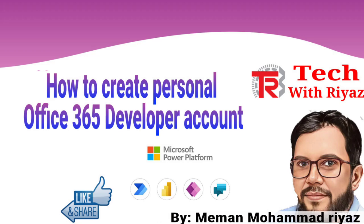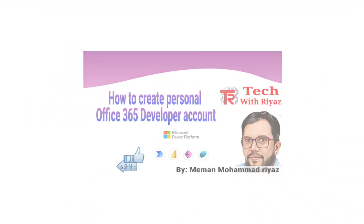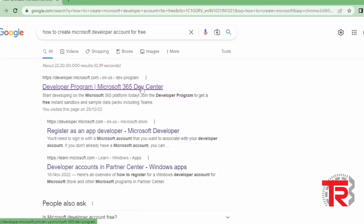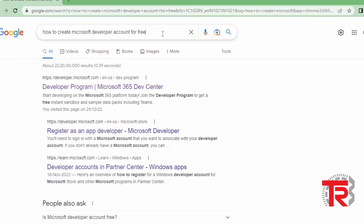Hello everyone, I welcome you to my channel Tech with Riyaj. Today I will teach you how to create an Office 365 developer account for Power Platform, and it is free. So first of all, you have to open your browser and type here how to create Microsoft developer account for free.